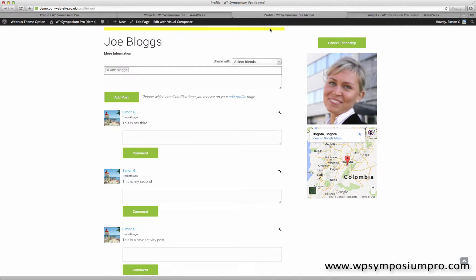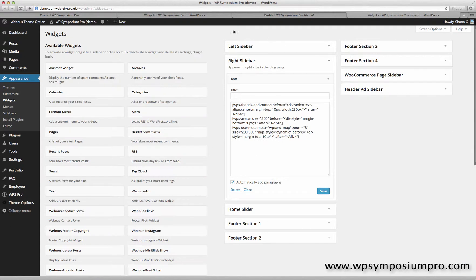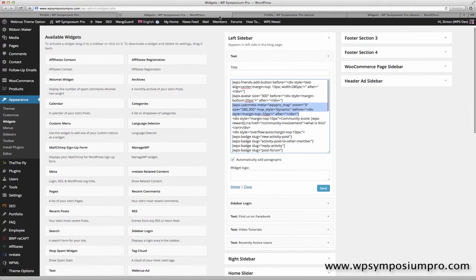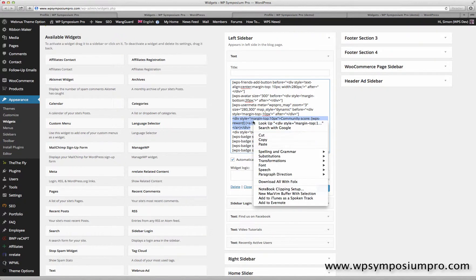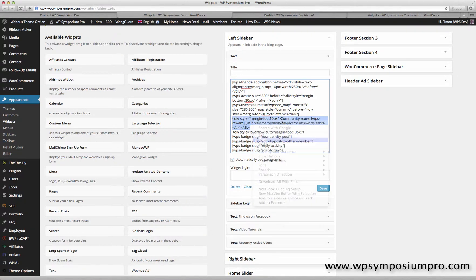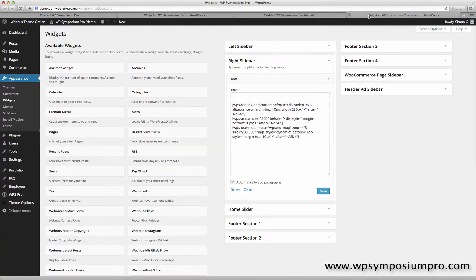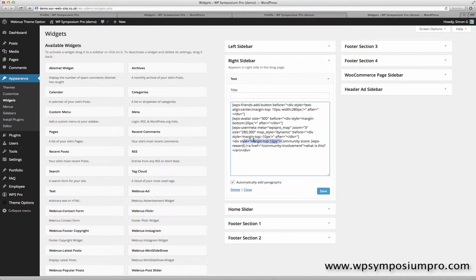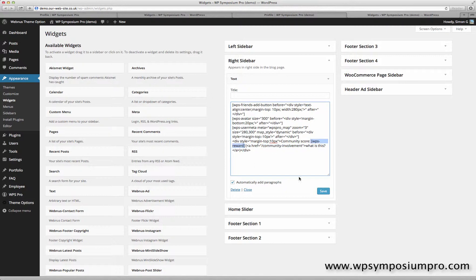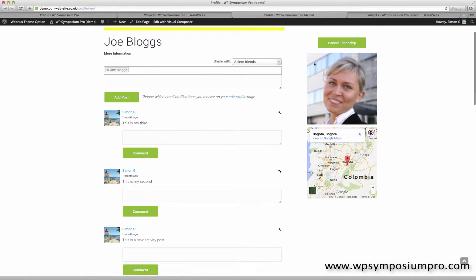The options for all of these shortcodes are all on the WPSymposiumPro.com website under the how-to menu. The next one is tied in with rewards, and there's a separate video for rewards which you can watch. And I'm just going to paste it here, which will display the total number of points that this user has. And in this case, rather than use before and after in a shortcode, I've just put some HTML before and then the label community score with a link to a page to explain what it's about. Just another way of using layout rather than before and after; you can put HTML in directly.